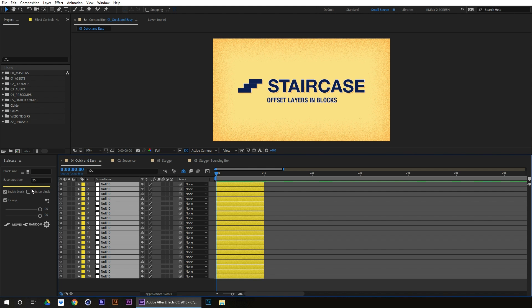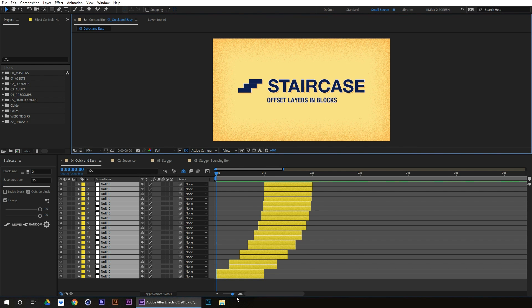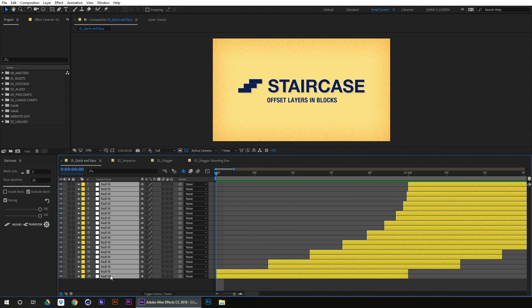So if I select all these layers, let's just make them yellow again. And all we want to do is do outside the blocks. So outside the blocks, let's just put them in block sizes of 2 and click move.